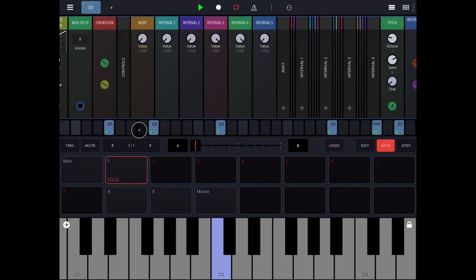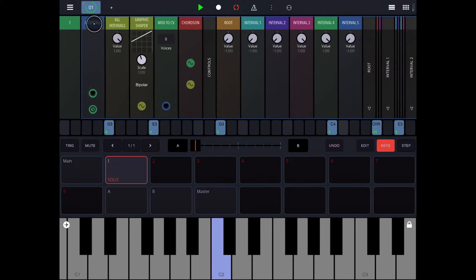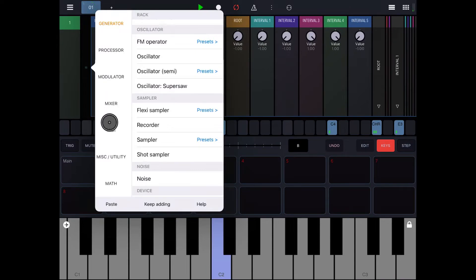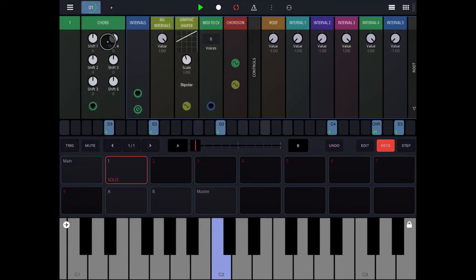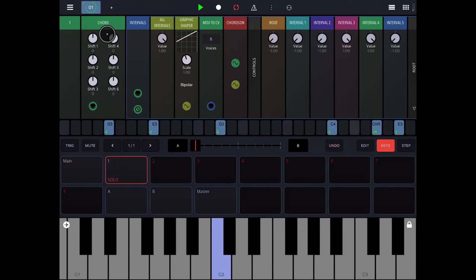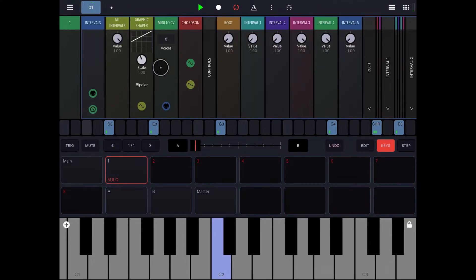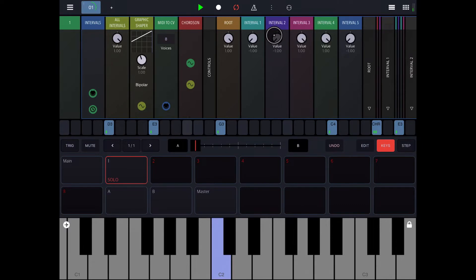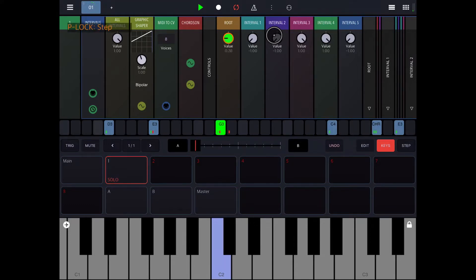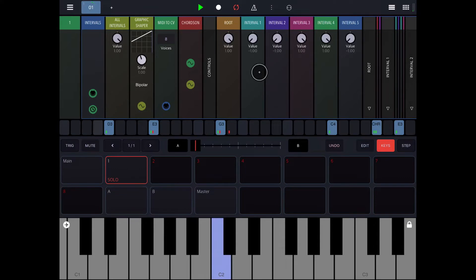And then what I think is fun, you can turn the root note off. So on the regular chord module, you can only shift up. It's always going to send the root note, and then you can send chords either up or down from the root note. But here, you can just turn the root note off for that track. I don't know. I think it's fun. And you could P-lock any of this, too. So on here, the root note won't play. But on the other ones, it will. Anything's P-lockable, obviously.